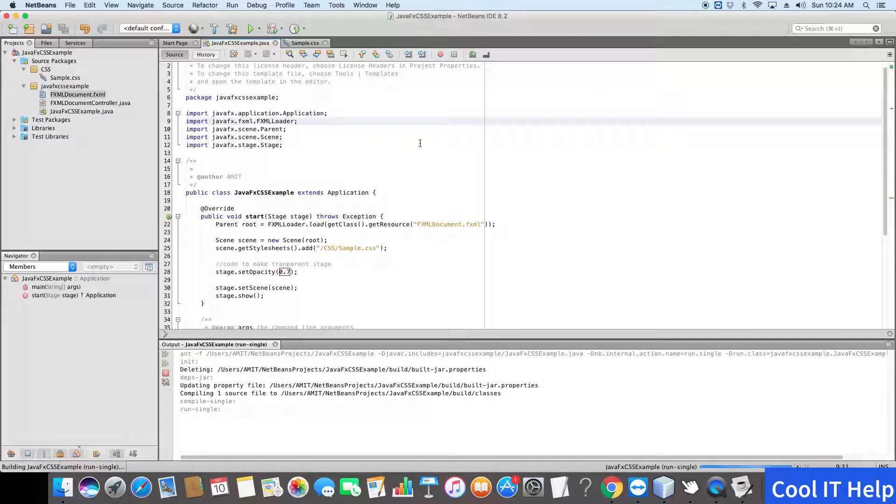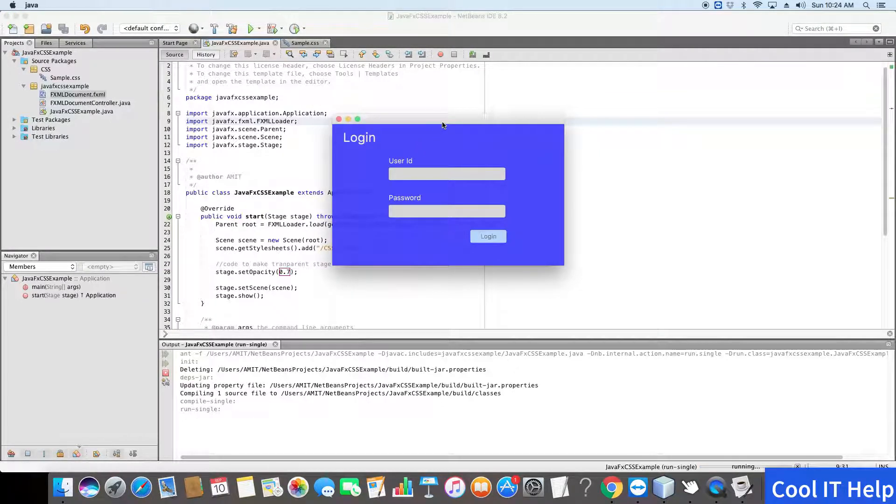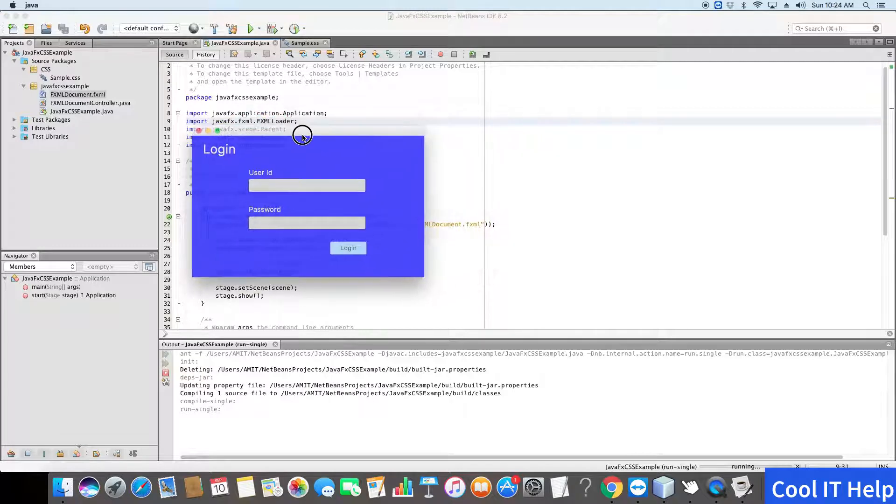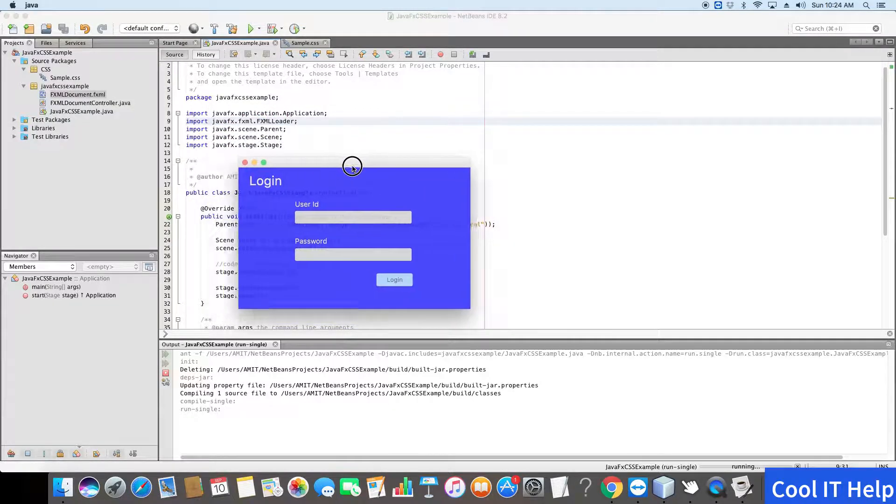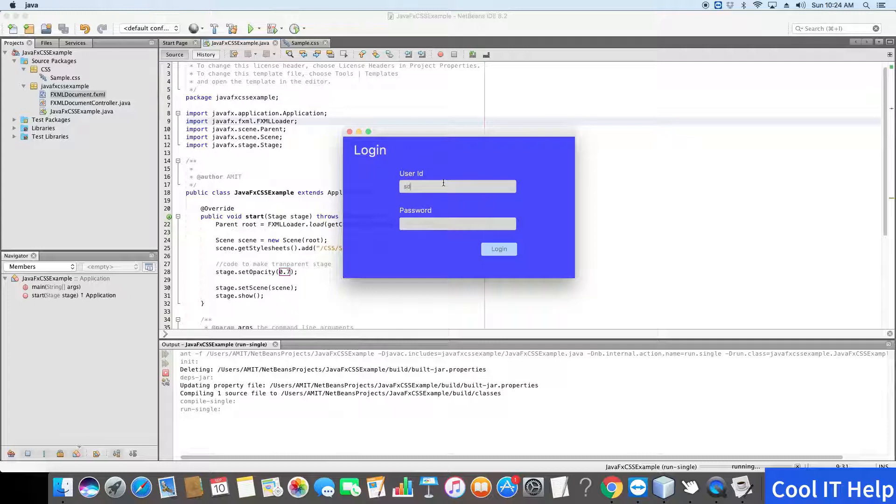Now see here, this window is much clearer than the previous one. You can see that this is also transparent. You can type something in this user ID.